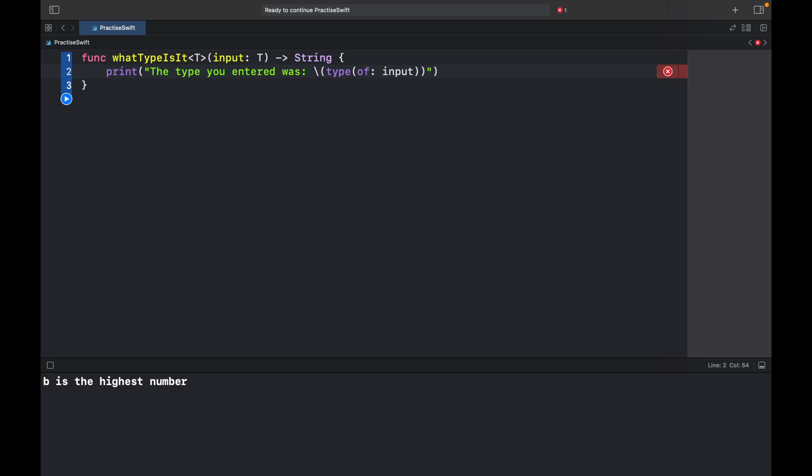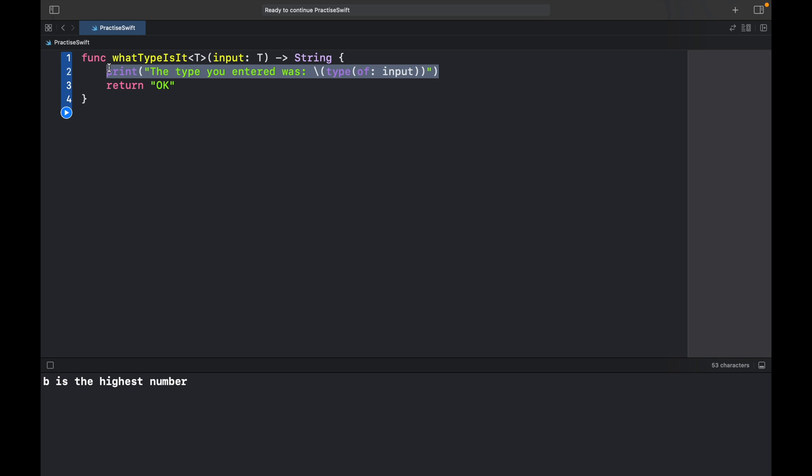We can enter anything we want into this function and it's still going to give us the same output without having to specify whether it's a boolean or an integer. It's just going to simplify this a lot for us so we don't have to duplicate the same function for each data type. And here we can just return OK regardless of what happens. In general you might want to return some JSON or some other calculation based on what you input, but for this example I'm just going to show you that we can insert any type we want and it will be fine.